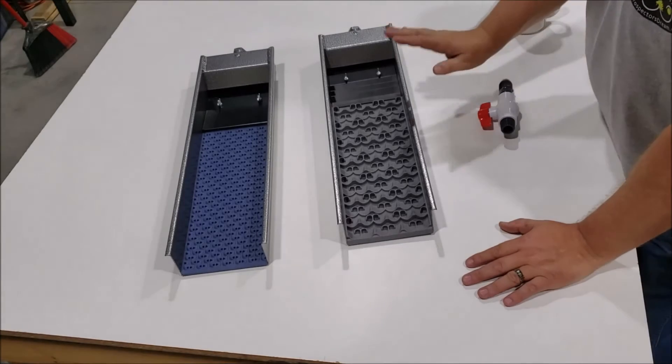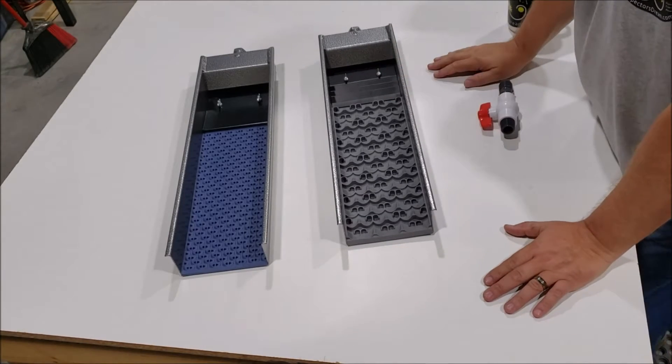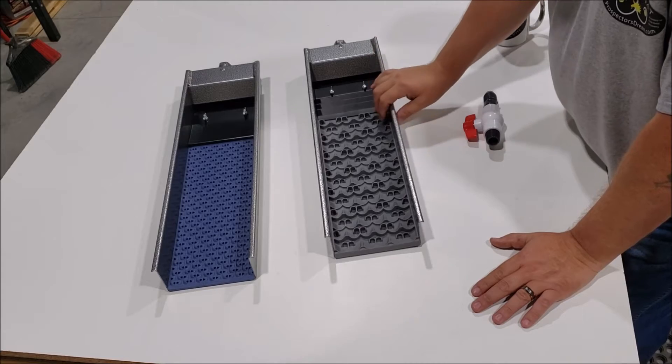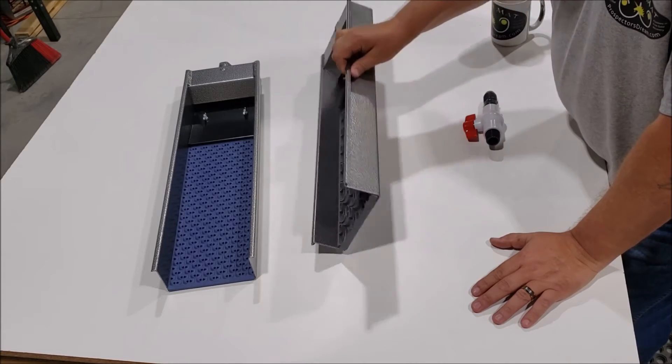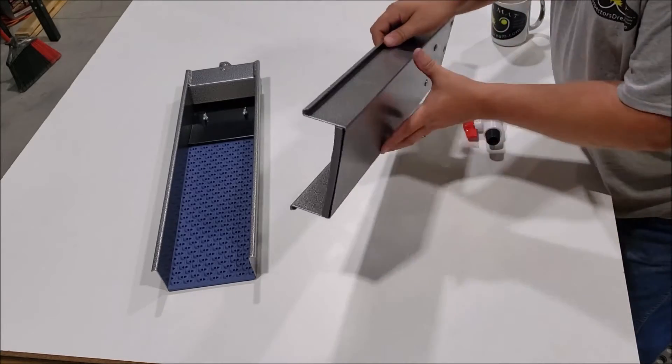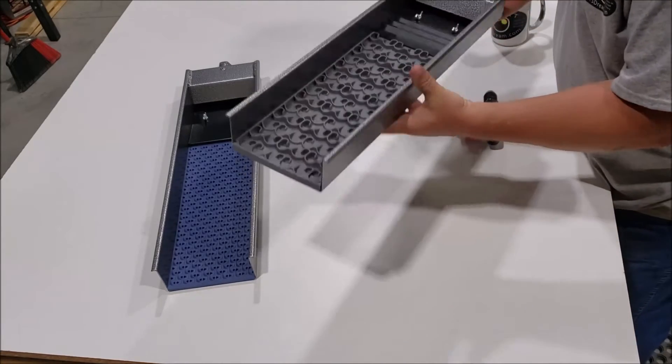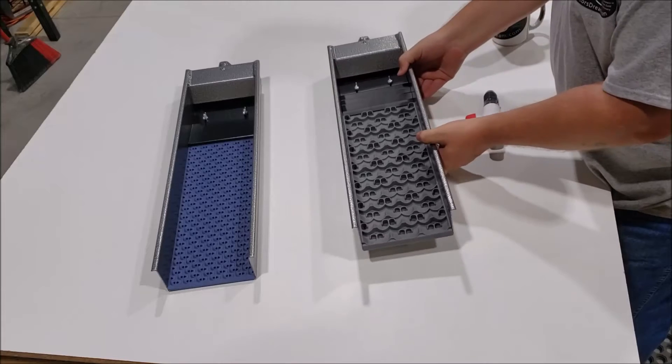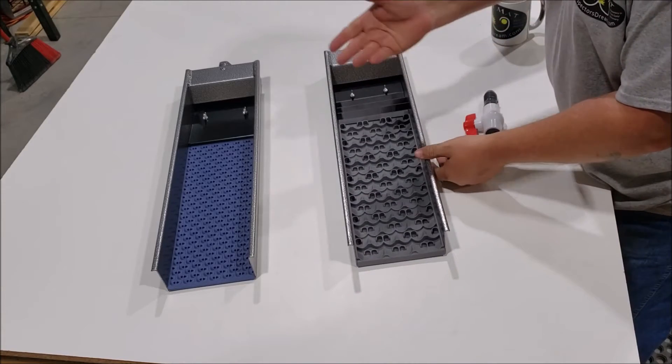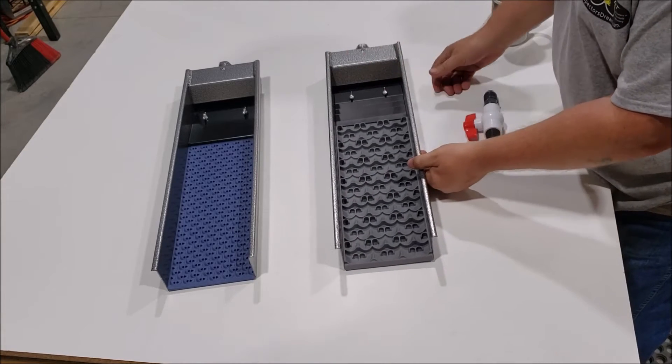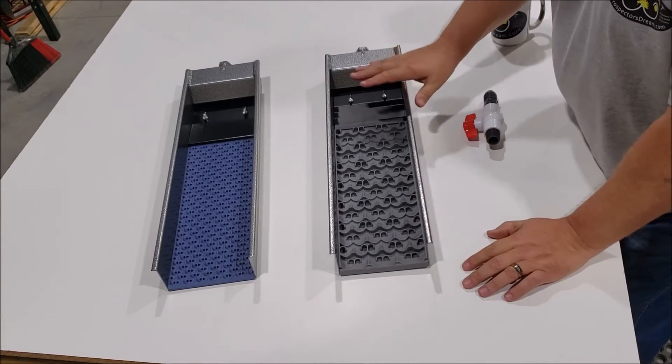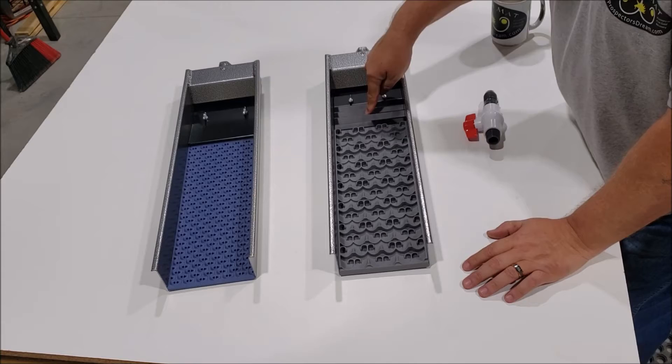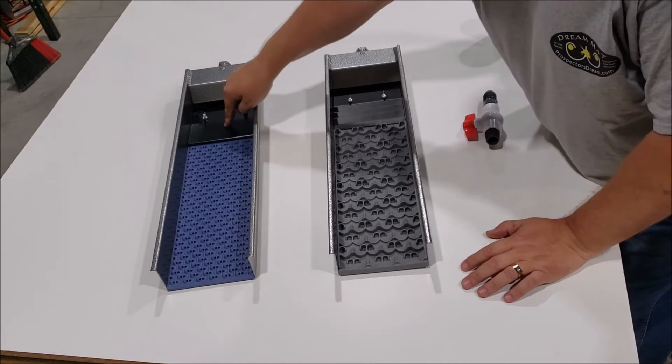Alright guys, we have the 6-inch boxes here. These are from Adventures of Prospecting. We got the mini mat one and the micro mat the other. The boxes come with both the riffle plate and a slick plate.